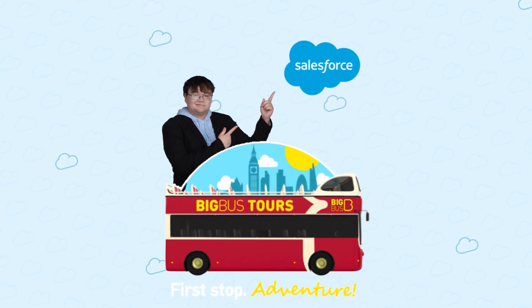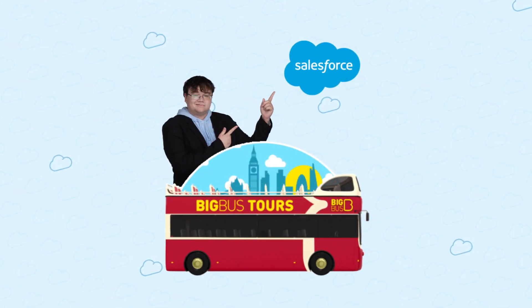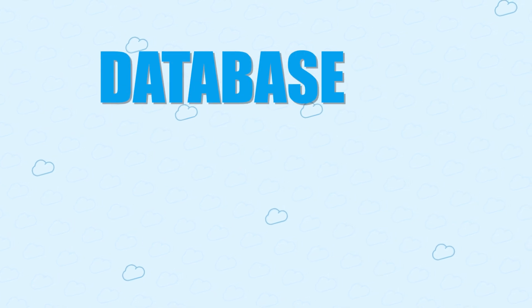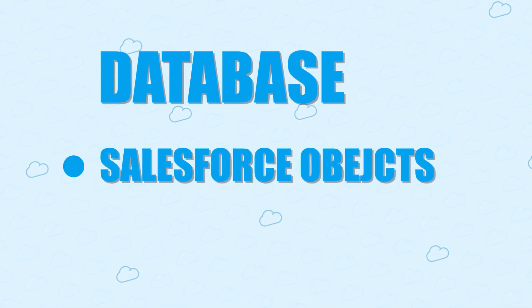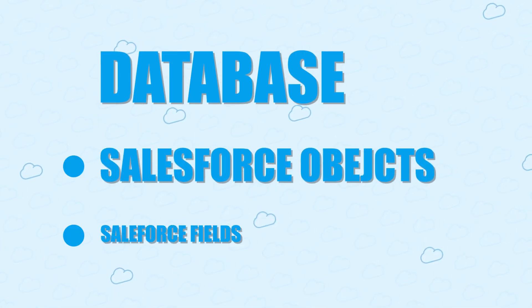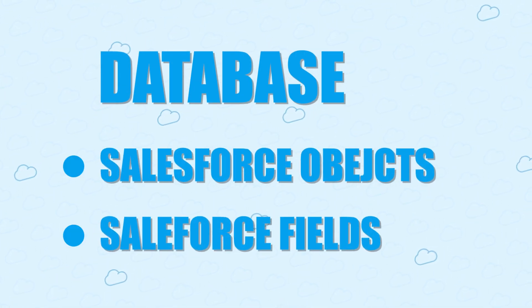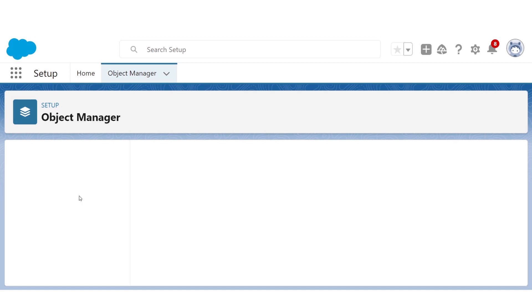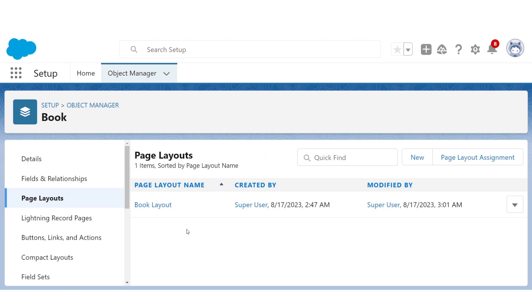We'll be starting our tour of Salesforce from the very core, from what makes up the database: Salesforce objects and fields. And then we'll go over how to display objects and fields for your users in a page layout.